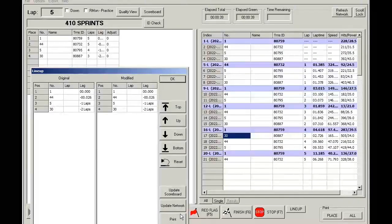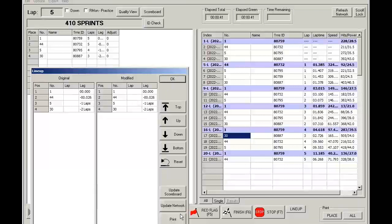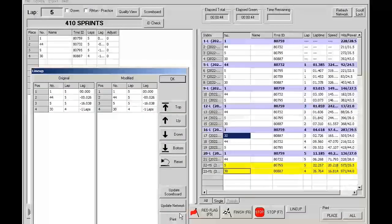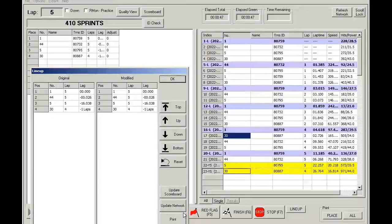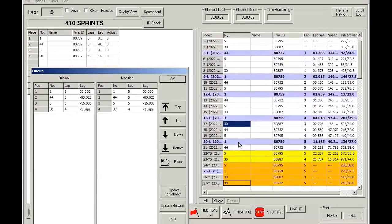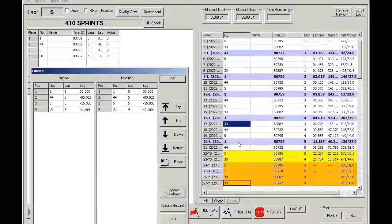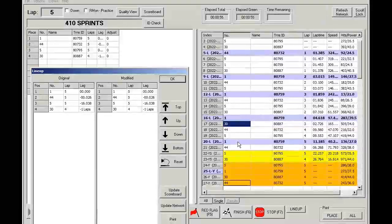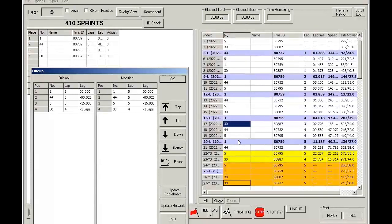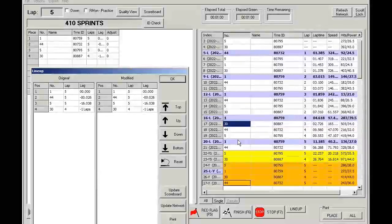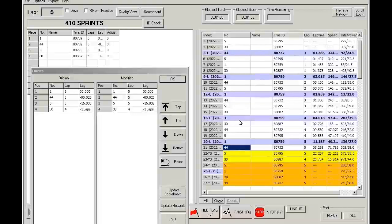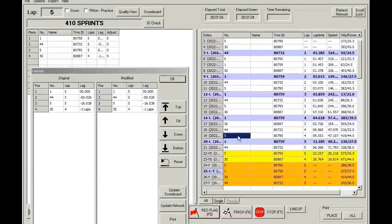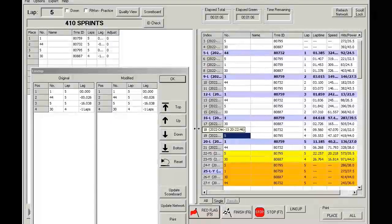The cars will finish the lap and then go to a non-scoring caution. So notice how the lineup will be typically, without that checkbox checked for use race results for lineup, it would be 1, 44, 30, and 5.